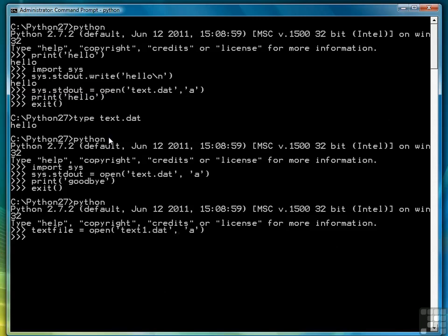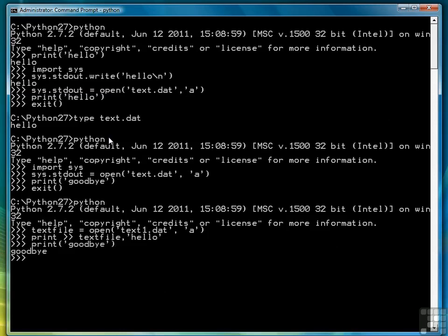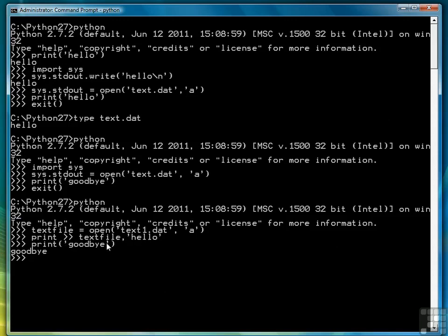And then any data that we want to print to that file we're going to use print and then redirect it using the double greater than sign to the text file and then whatever text we want to provide now goes there. So now the print function the default version prints to the screen and when we want to print to a file we redirect it using the redirect operator, the double greater than sign, and say take the data the second argument and send it to the file.